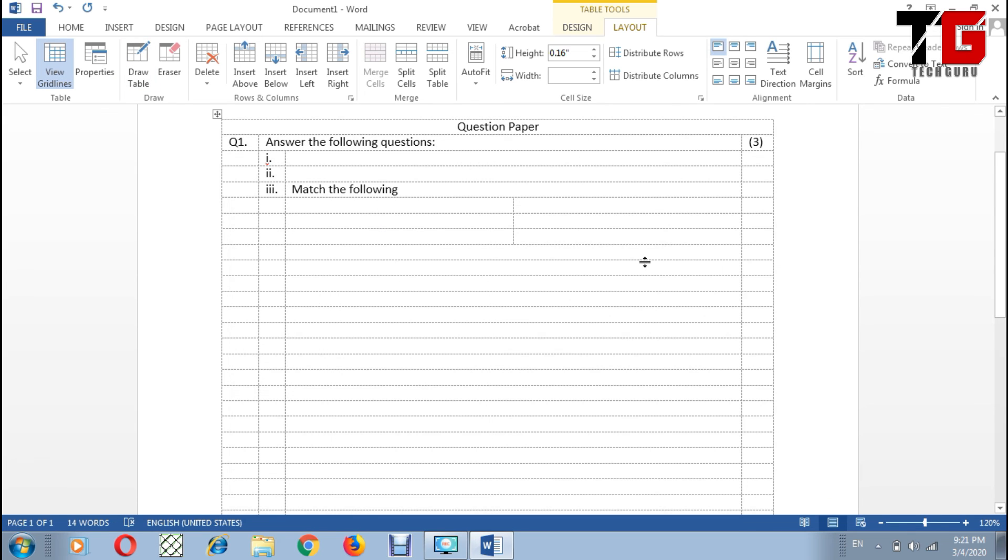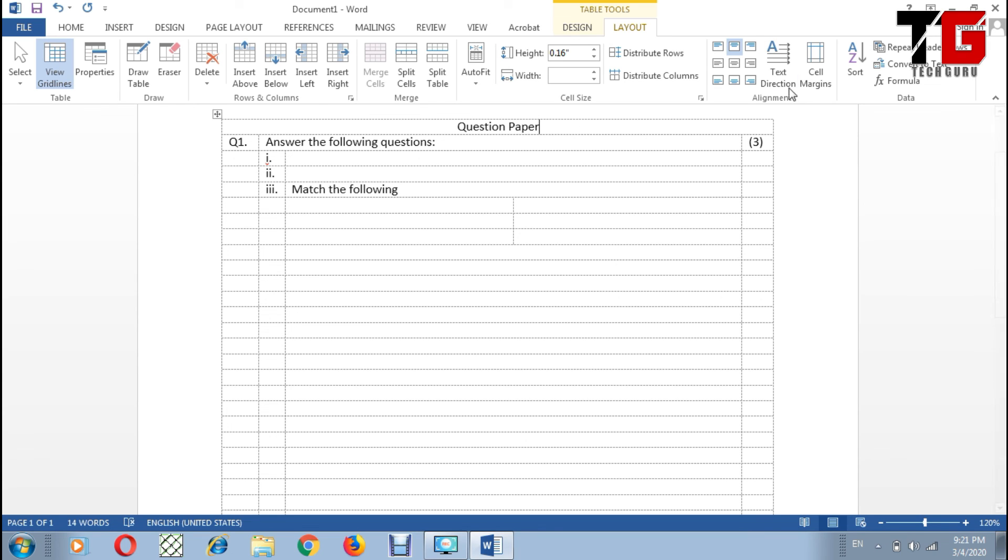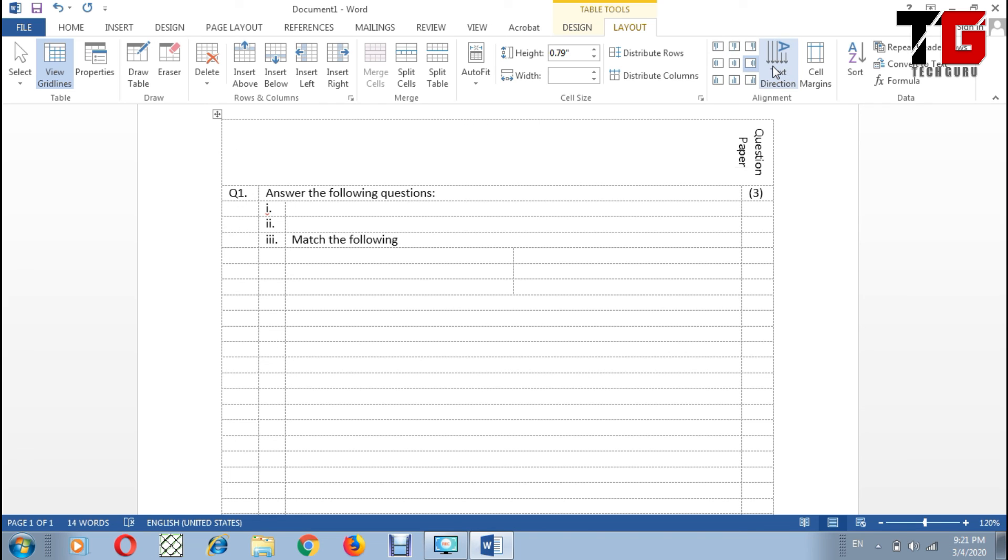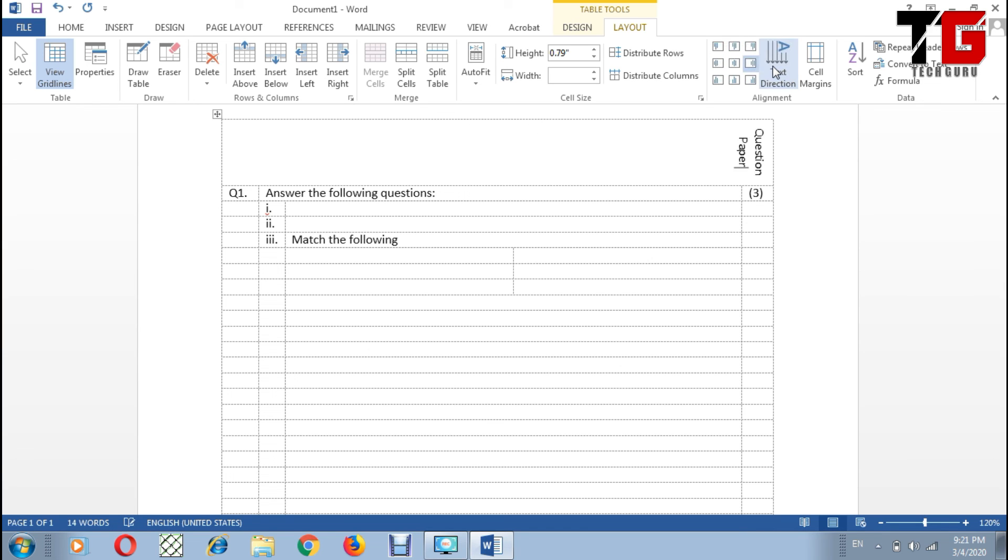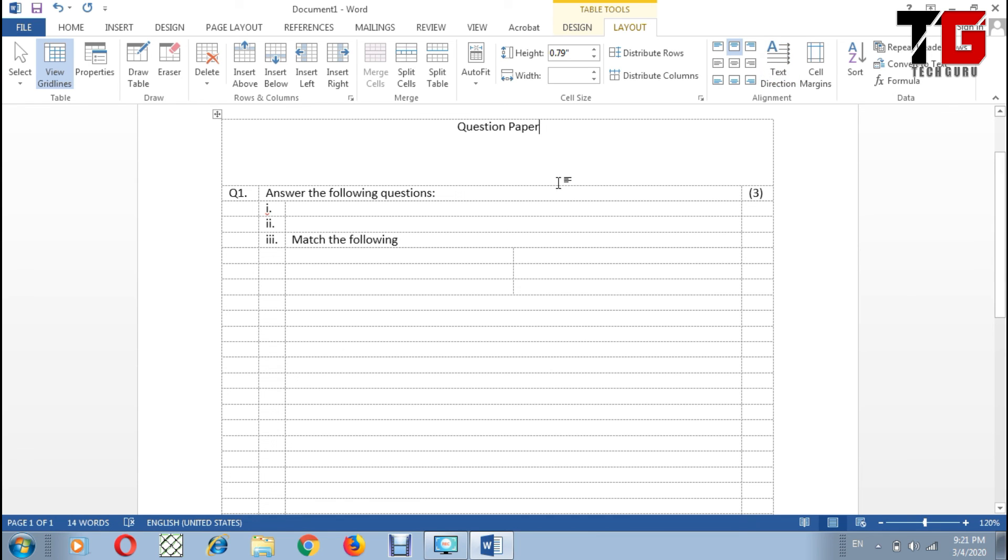One more thing - text direction. I can change the direction of the text in any cell. For example, I put my cursor here, I go to Text Direction. Now see, it is changing the direction of the text. So whatever option suits you, you can choose the option from here.